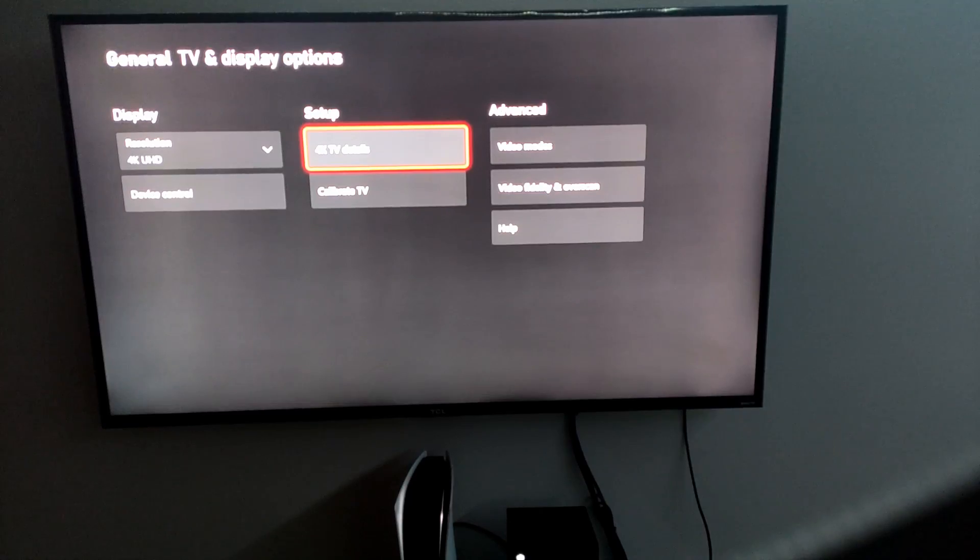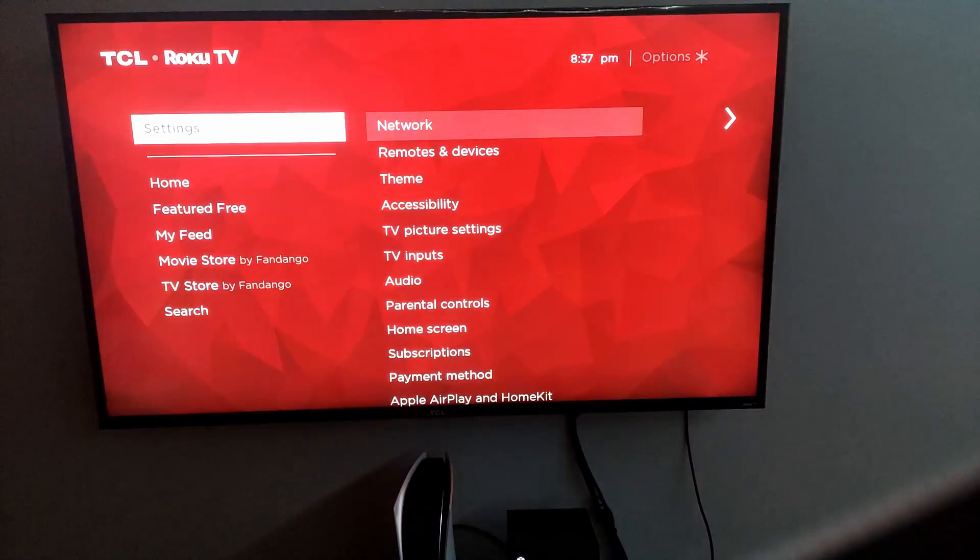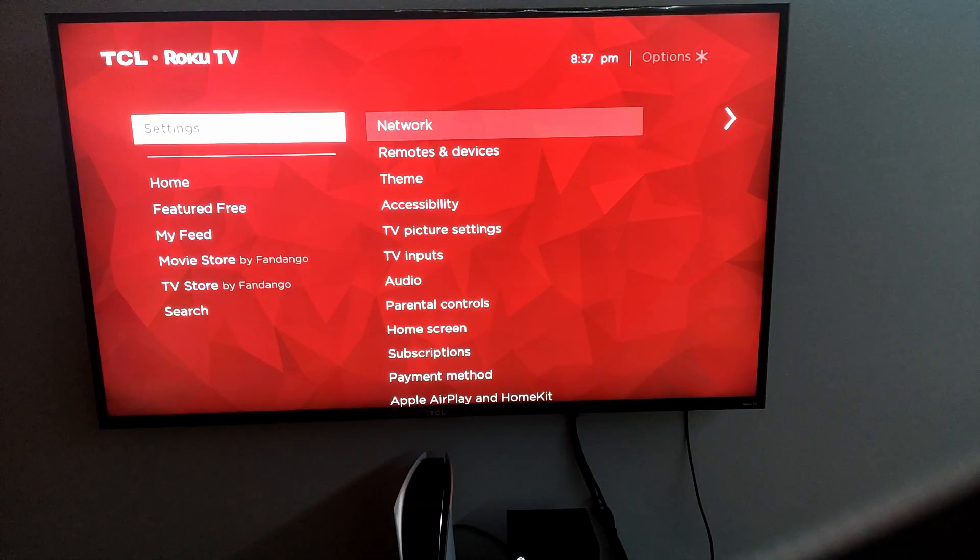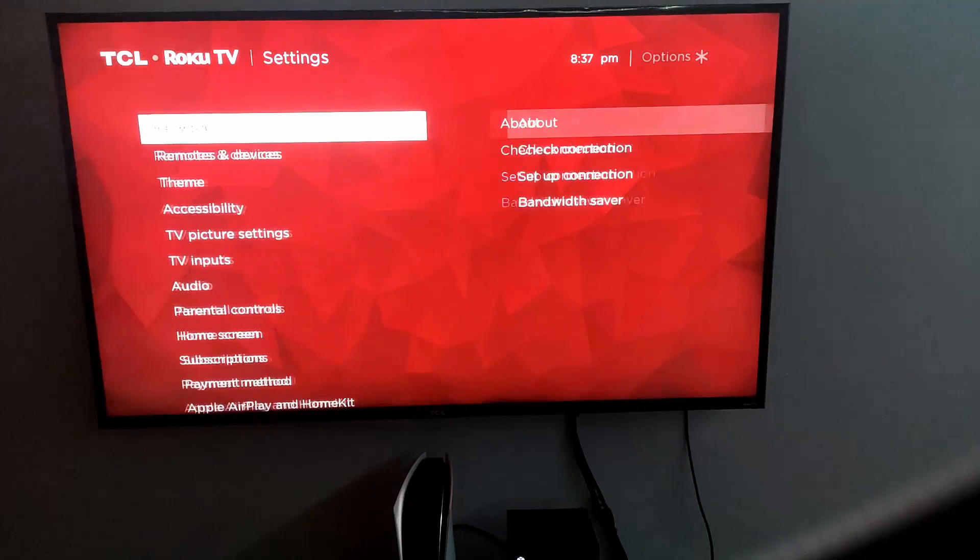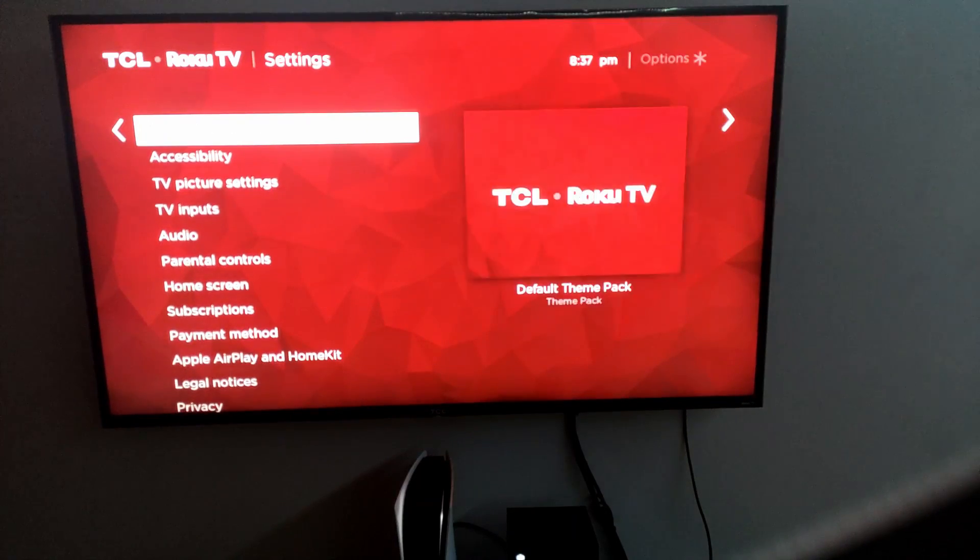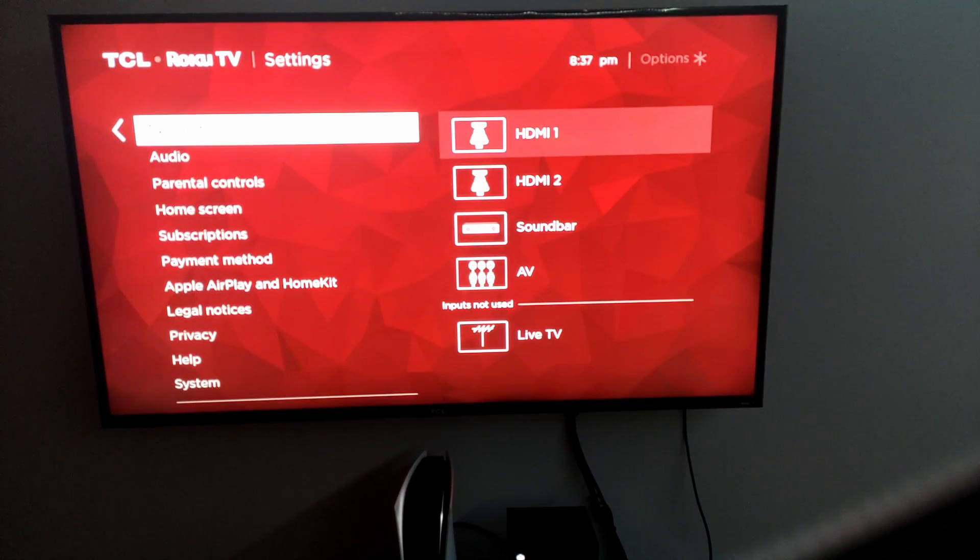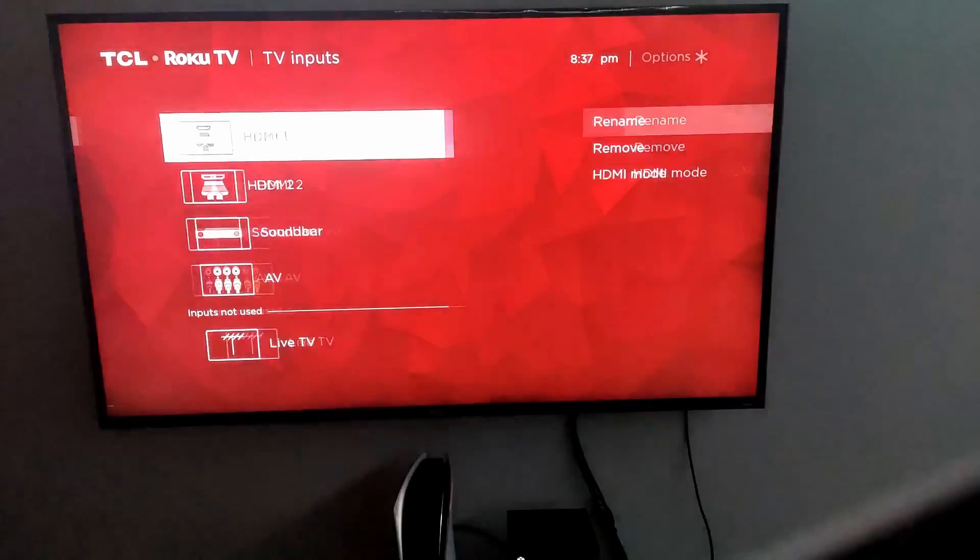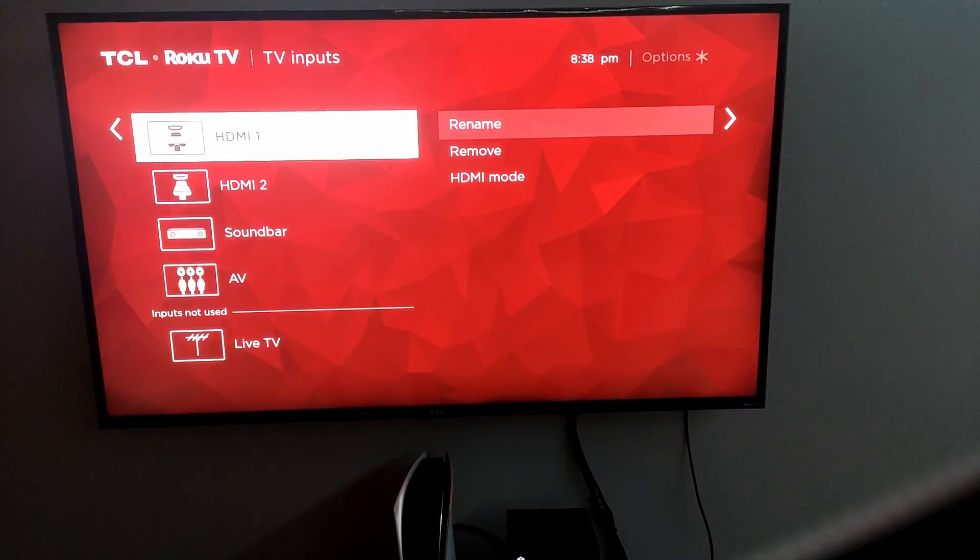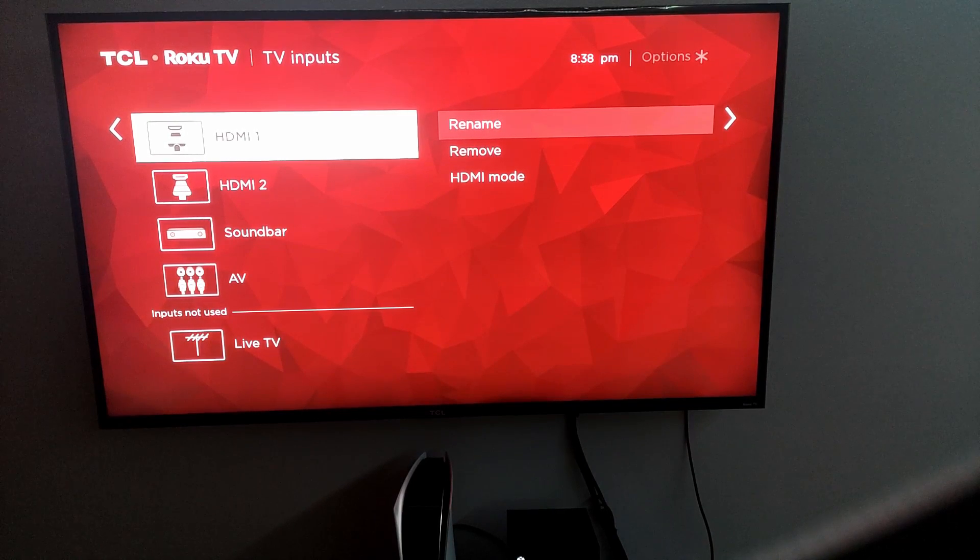You're going to press home on the TCL. Next thing you're going to do is you're going to press up one time. You're going to go to the settings. Then you're going to go over and then you're going to go down to TV inputs. So once you're on TV inputs, you can do this to both. I would highly advise you to do this to both.